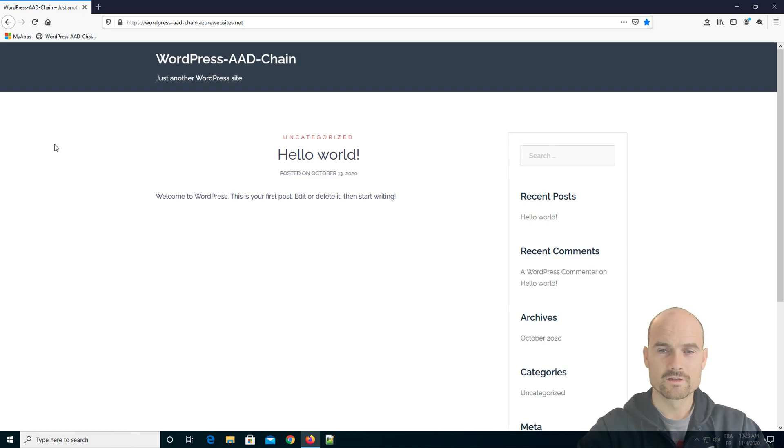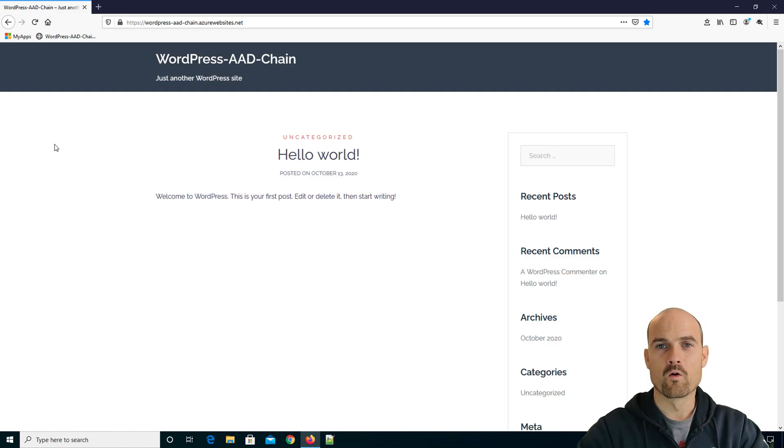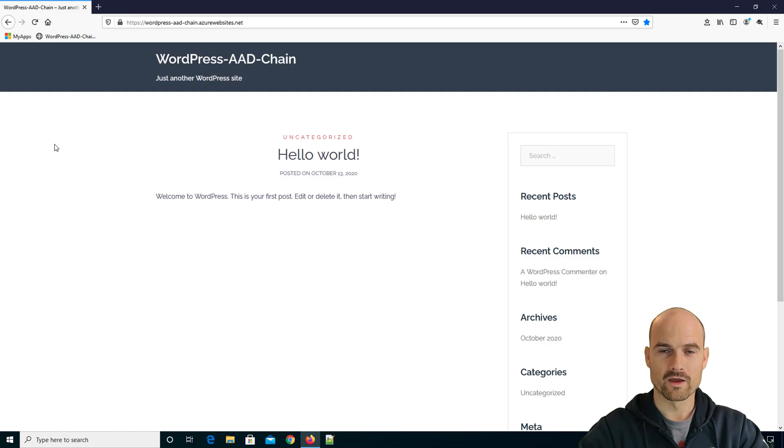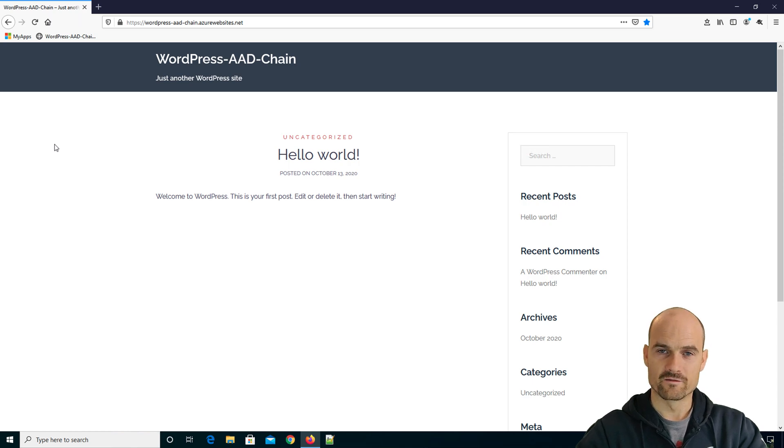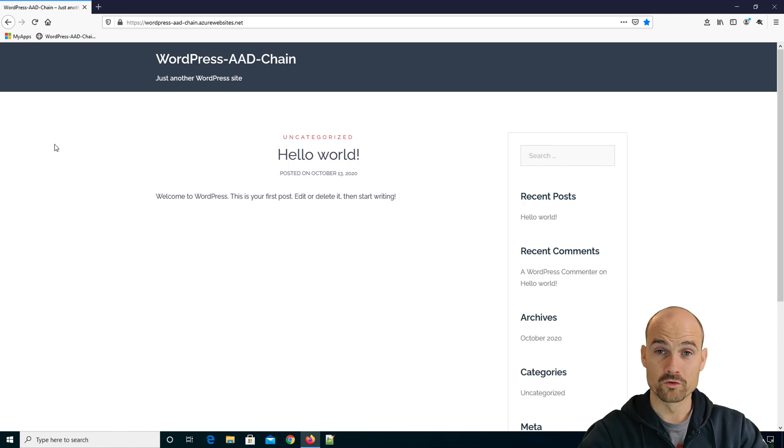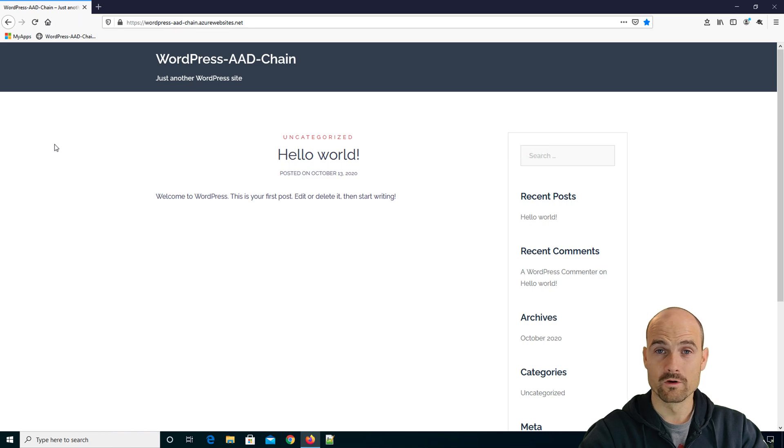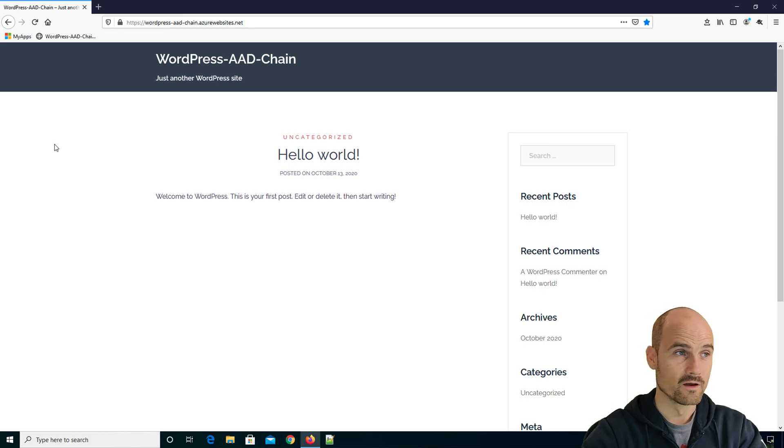So it's approved, and now I have access to my WordPress. So as you can see, I have a conditional access based on a user or based on a group here in my demo, and I can access the WordPress.